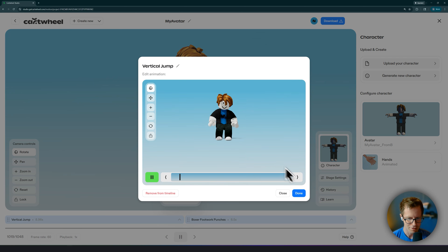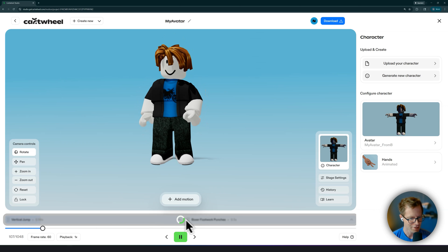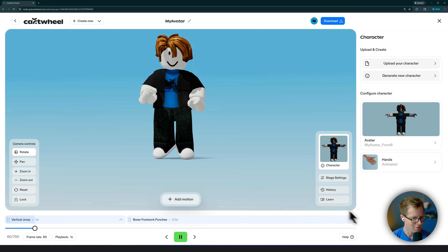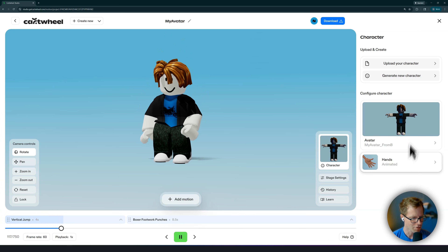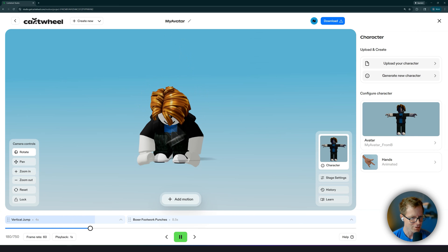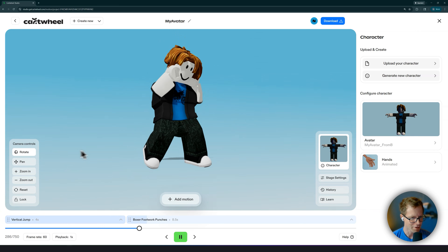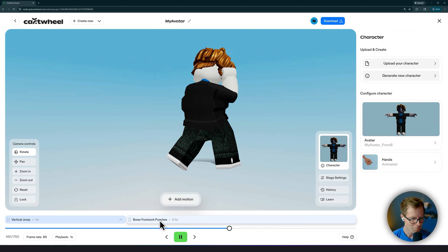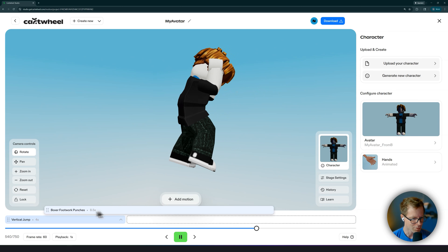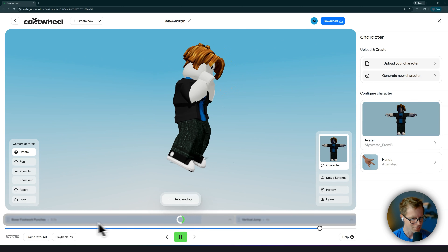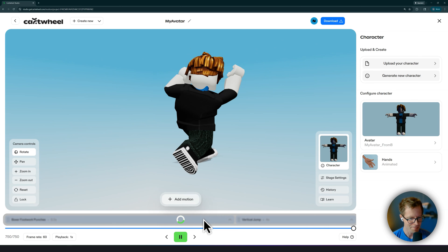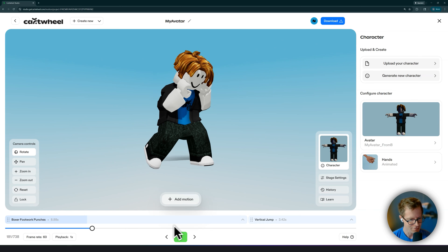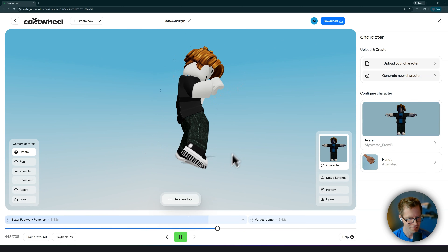I'm going to shorten the jump because it's a little long. And now it's going to restitch that together, so now I've got a shorter jump action and then it goes right into the punch. You can also rearrange these motions — if you want to put the punches at the beginning, you can just do that. So now the punches are first.